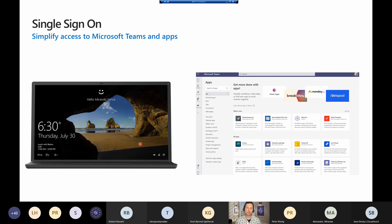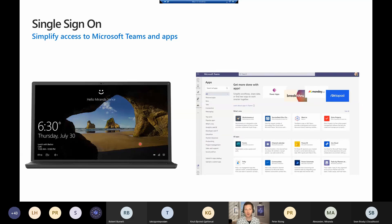Why does all this matter? Single sign-on is a big deal. If I'm using Windows Hello and sign in with my face every day on my Surface, I'm not typing a password — it just logs me right in. Once I get logged into Windows, I can launch Teams and I will never get prompted for a password. I can launch my line of business app, as long as the plumbing is in place, and never get prompted for a password. That's the beauty of single sign-on through Azure Active Directory.